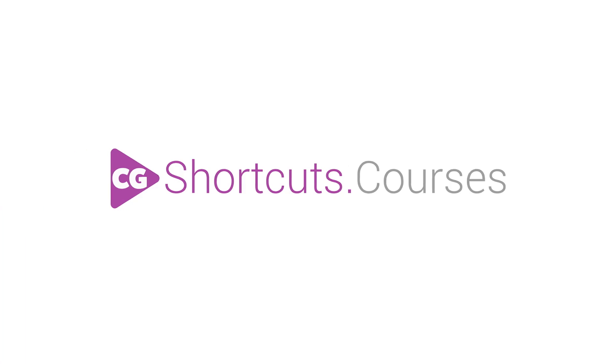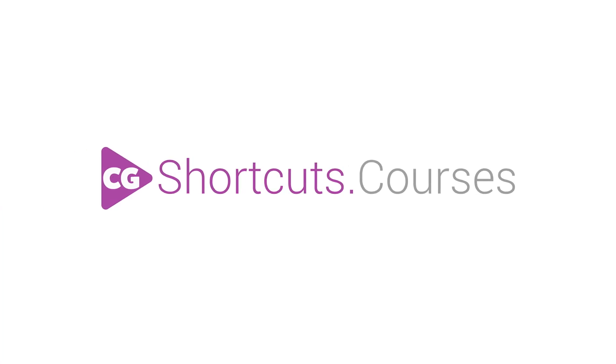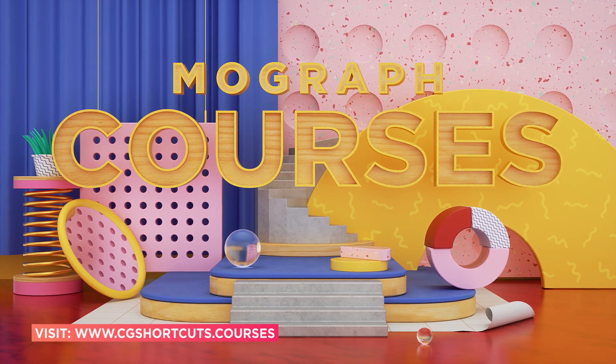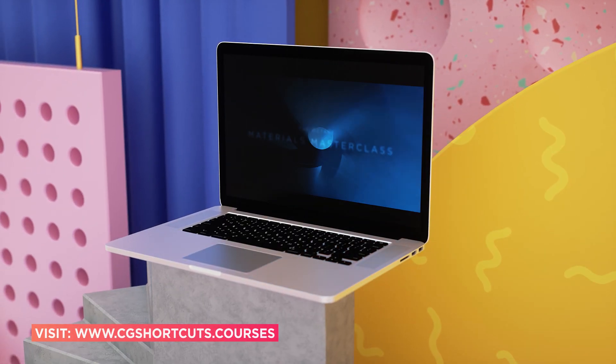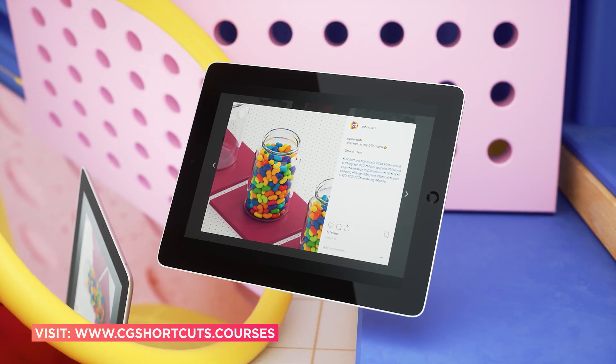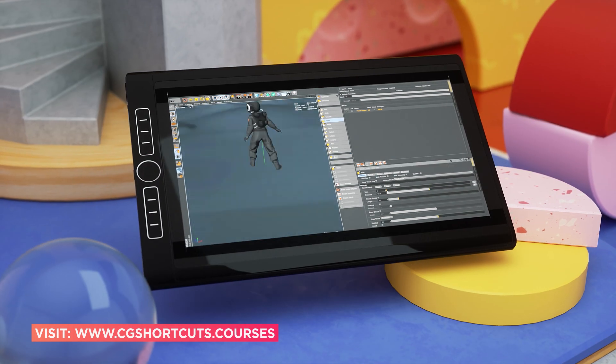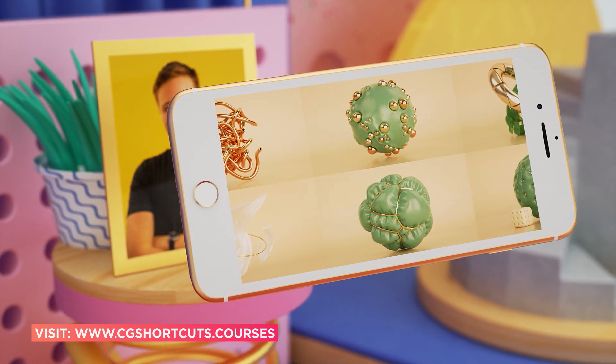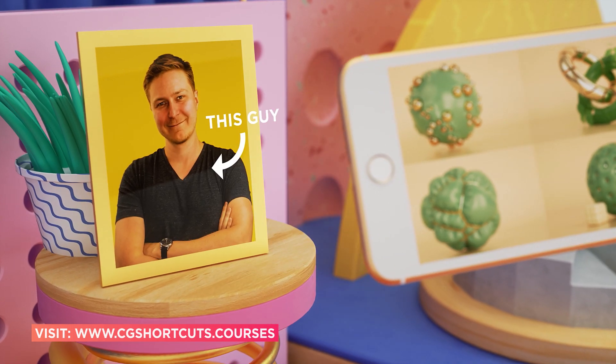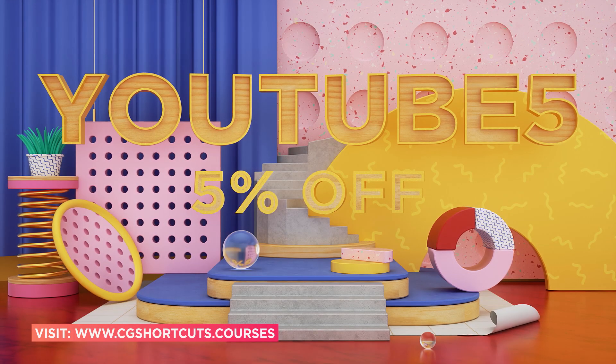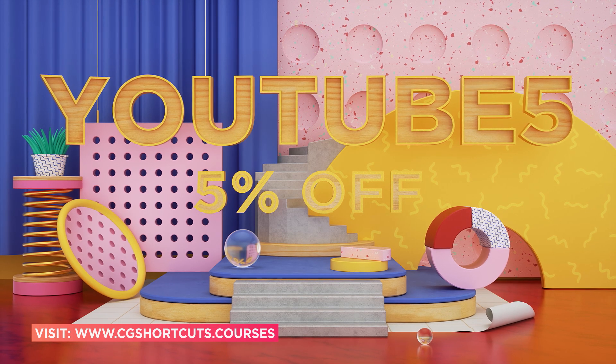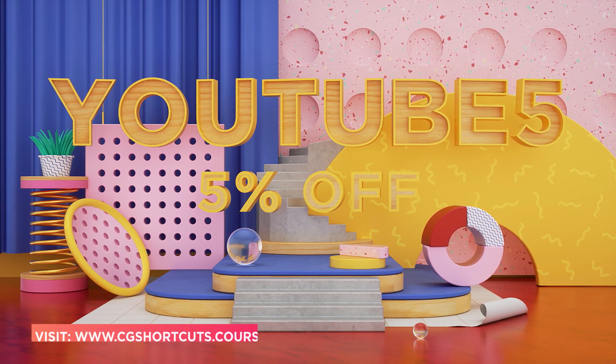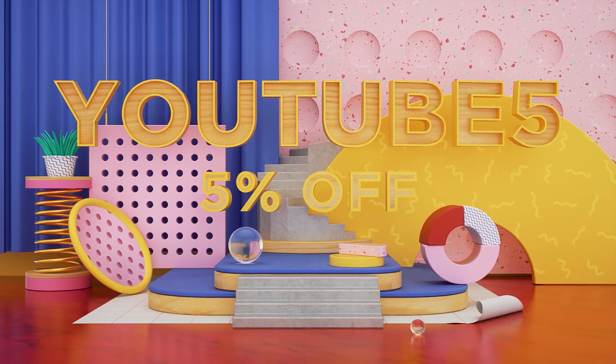This video was brought to you by cgshortcuts.courses, our online training platform where you can take your motion graphics skills to the next level. We've got an ever-growing range of courses in the same straight-to-the-point, easy-to-follow format of our YouTube videos. Each course also comes with loads of project files and downloadable assets, as well as support directly from the course instructor. Our YouTube subscribers get 5% off all courses with the code YOUTUBE5, so check it out today. Now let's get back to the tutorial.